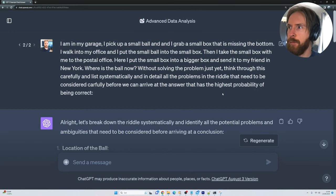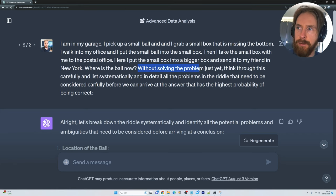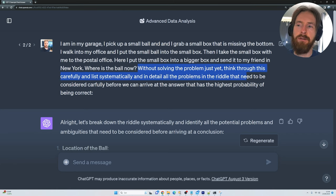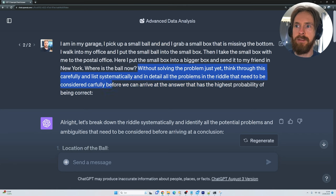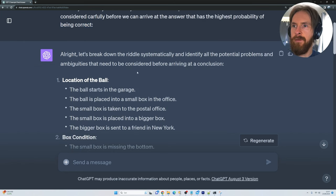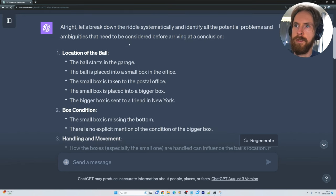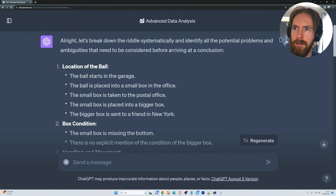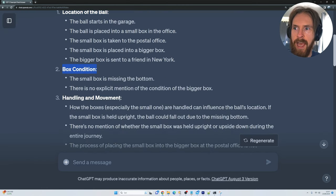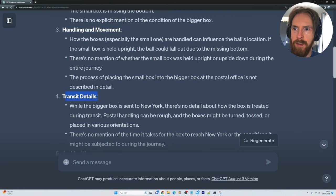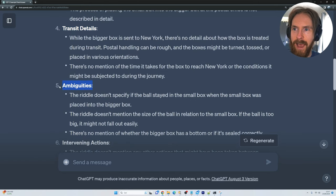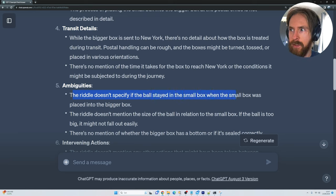I prompted it differently this time: without solving the problem just yet, think through this carefully and list systematically and in detail all the problems in the riddle that need to be considered carefully before we can arrive at the answer with the highest probability of being correct. We get all the problems to think about: the location of the ball, the box condition, handling and movement, transit details, and whether the riddle specifies if the ball stays in the small box when it's placed in the bigger box.